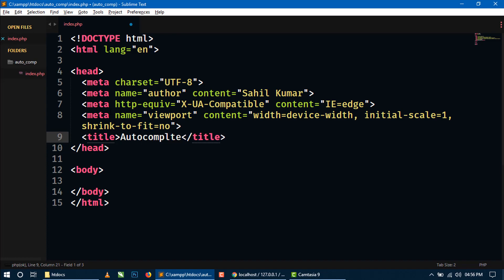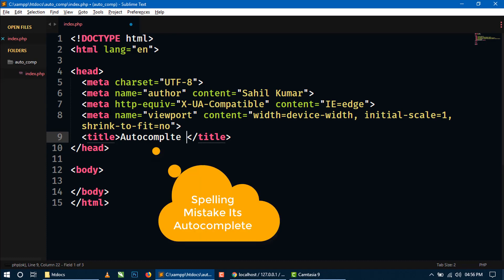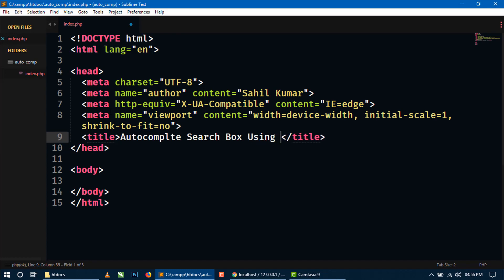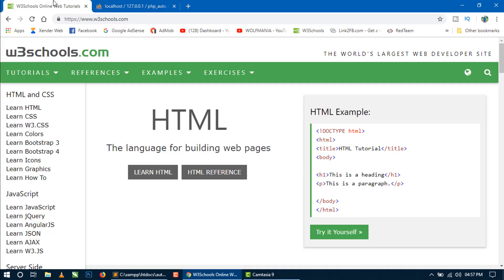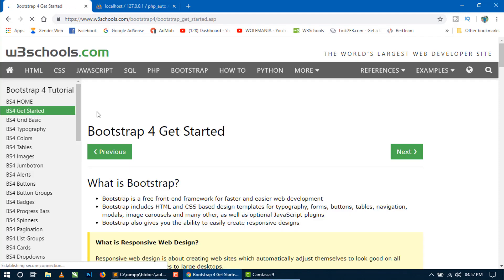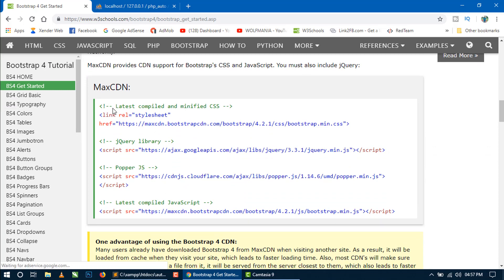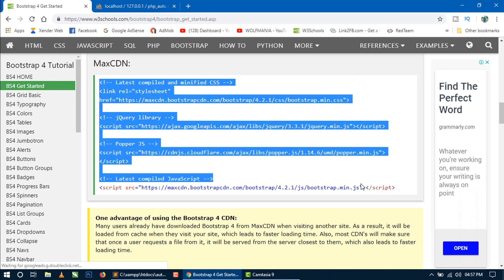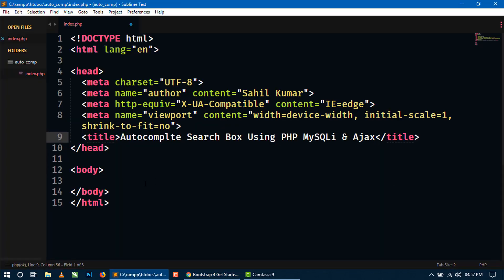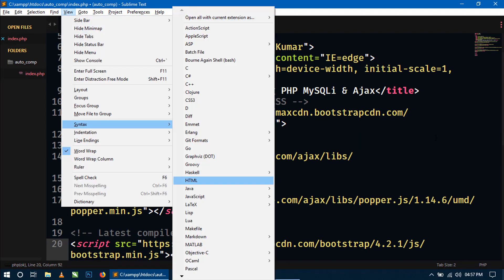Let's write the title first: 'Autocomplete Search Box using PHP, MySQLi and Ajax'. For CDN links of Bootstrap 4 and jQuery library, go to w3schools.com, click on 'Learn Bootstrap 4', click on 'Bootstrap 4 Get Started', and scroll down. Here you can see the CDN links of Bootstrap 4 and the jQuery library. Just copy all the CDN links and paste them inside the head tag.